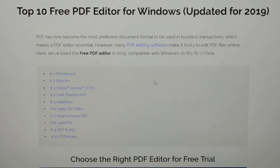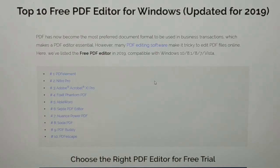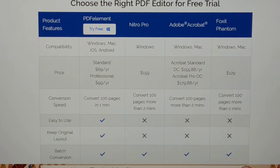You can see the PDF Element, Nitro Pro, Adobe Acrobat, Foxit, Avaluor, and there are others like Sejda, Nocea, Soda PDF, and PDFscape. So all these are the 10 best PDF editors. Now let me show you in detail.